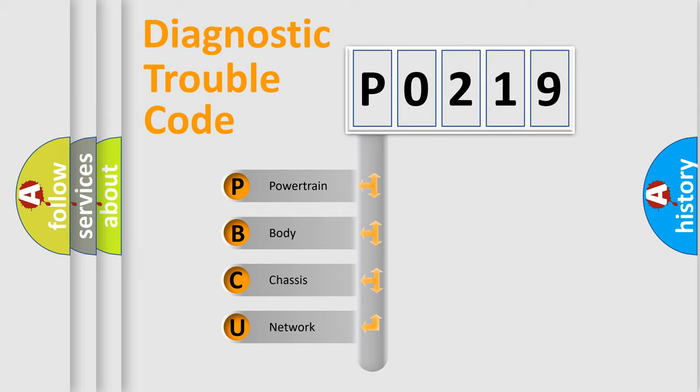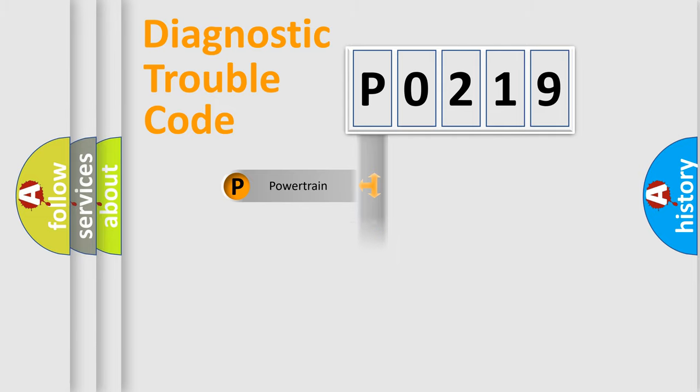We divide the electric system of the automobile into four basic units: Powertrain, Body, Chassis, and Network.